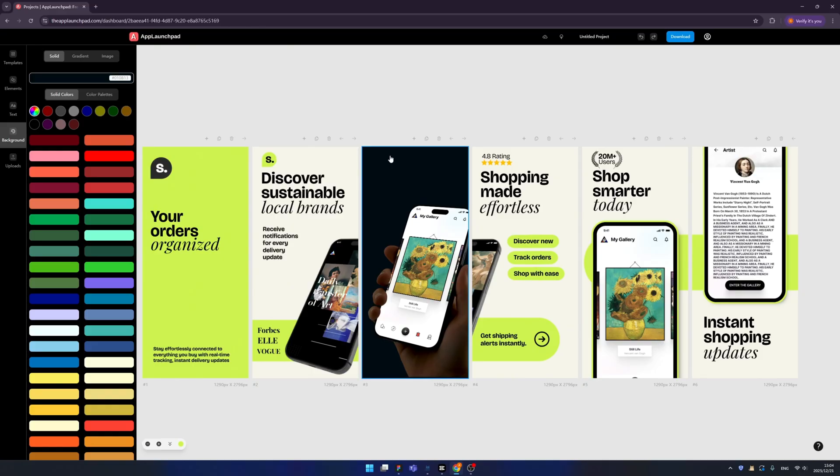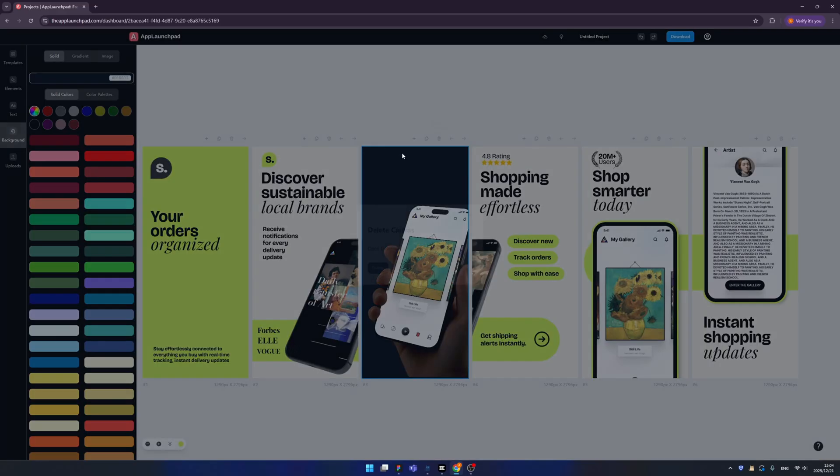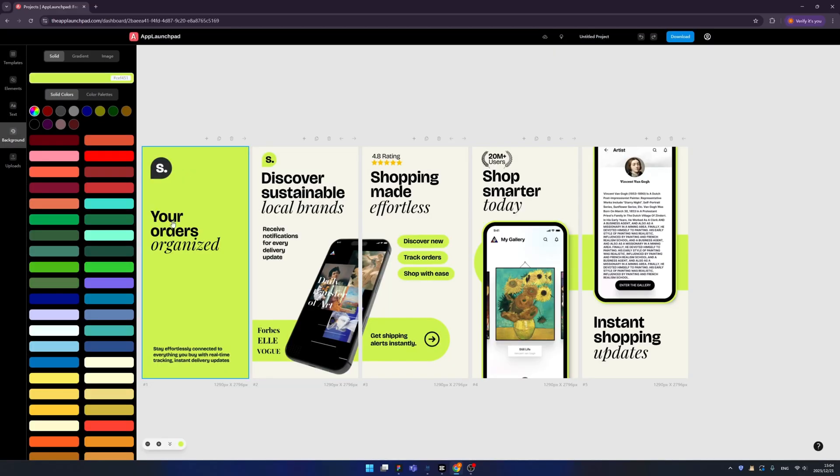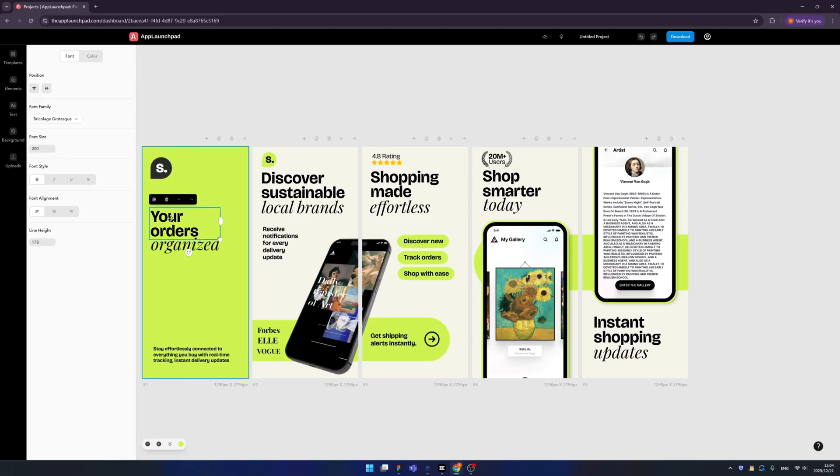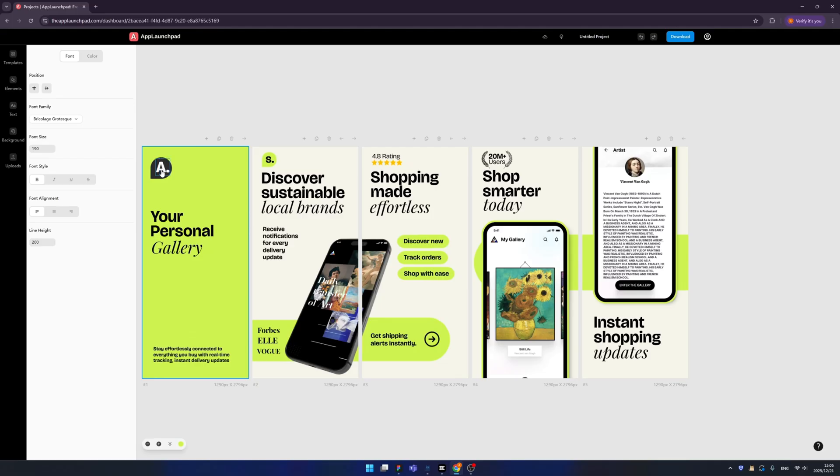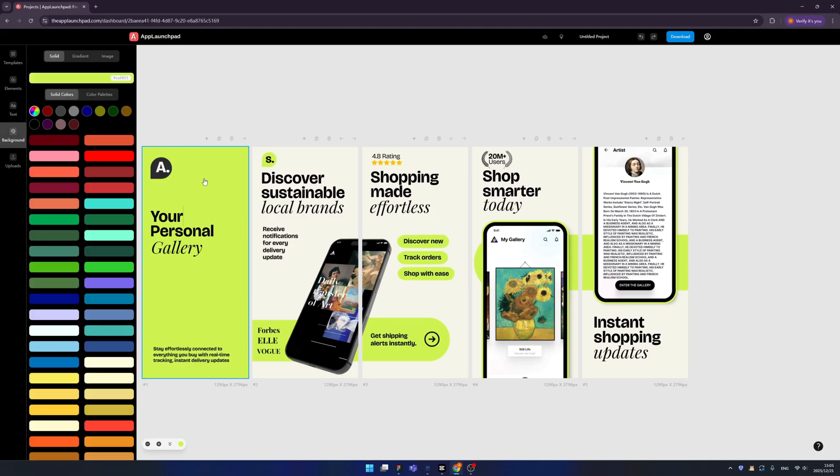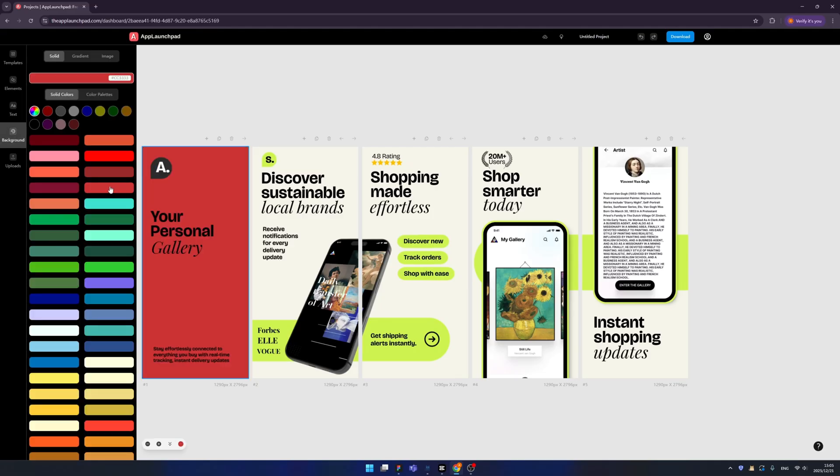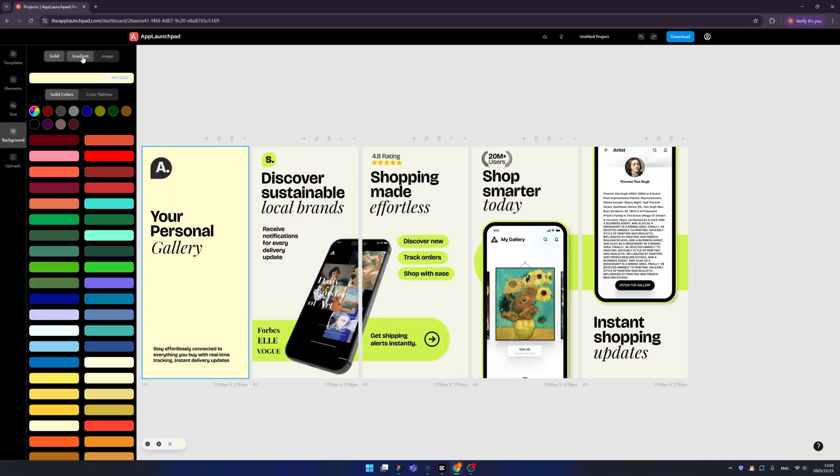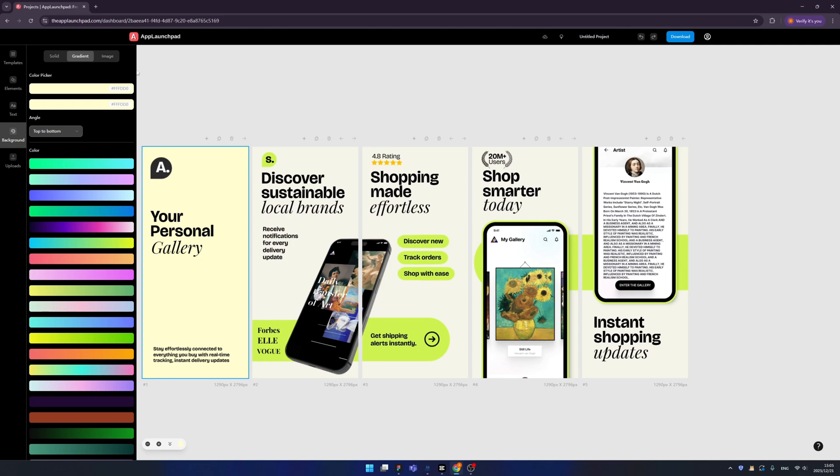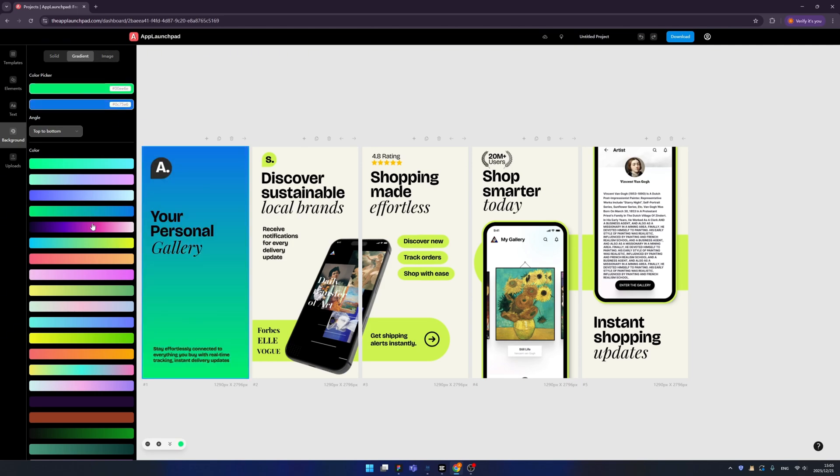For the contents, you can easily change it as well. Double click, just like other software. Everything is editable, even the background. You can easily change it, also you can change it to gradient or images and we have very nice presets.